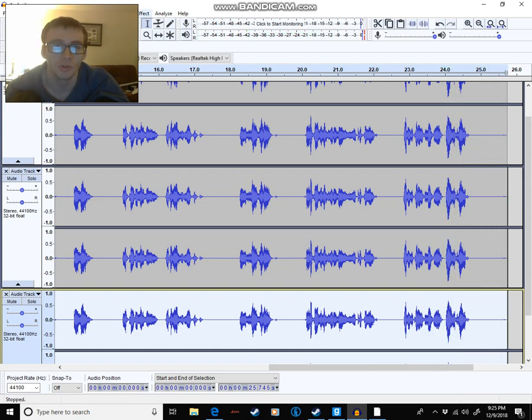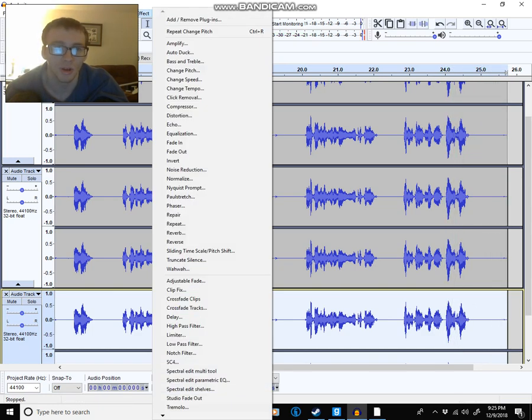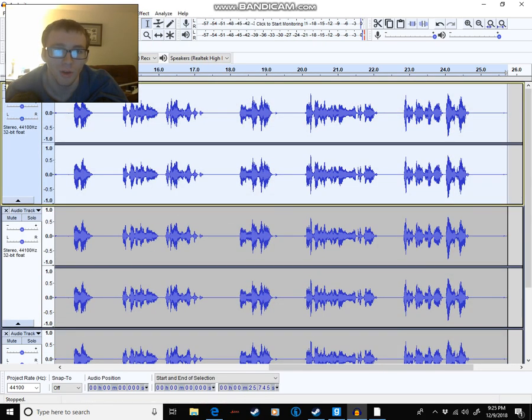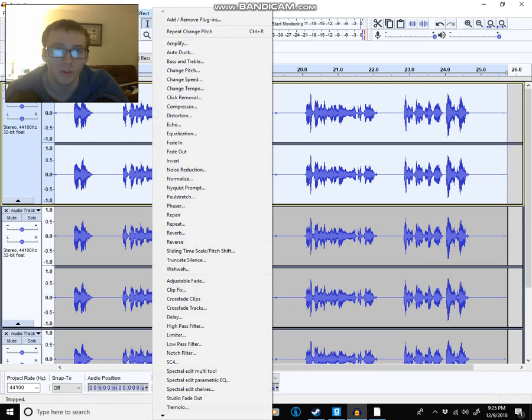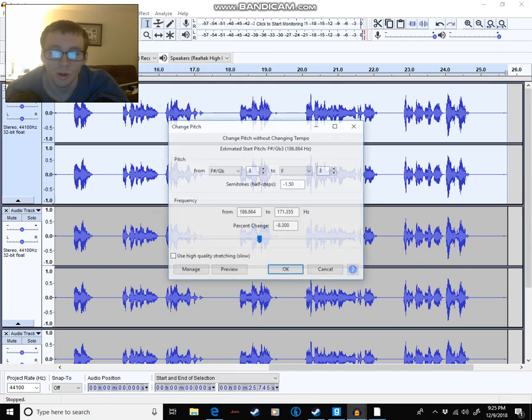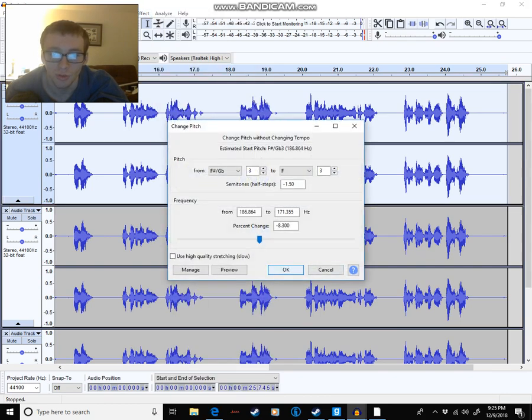You can see it's already starting to kind of sound like the Master Control Program. I feel like I need to pitch shift this one.